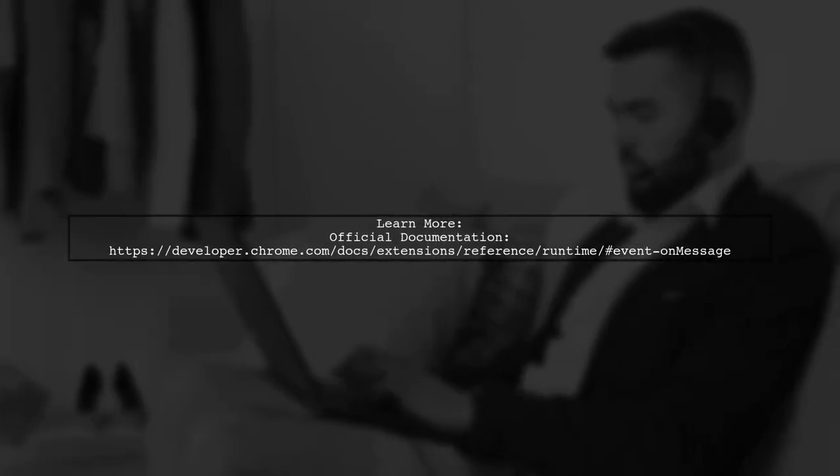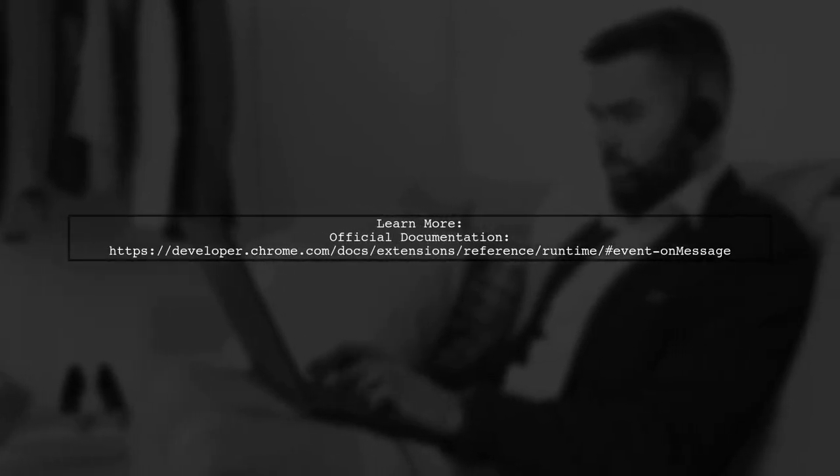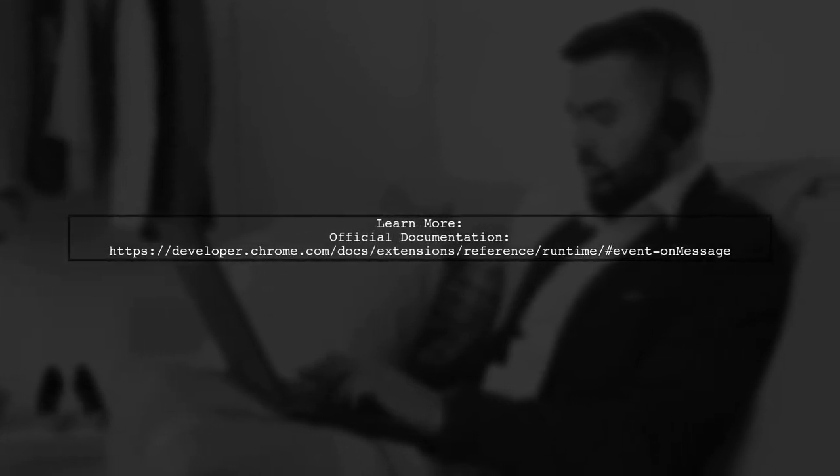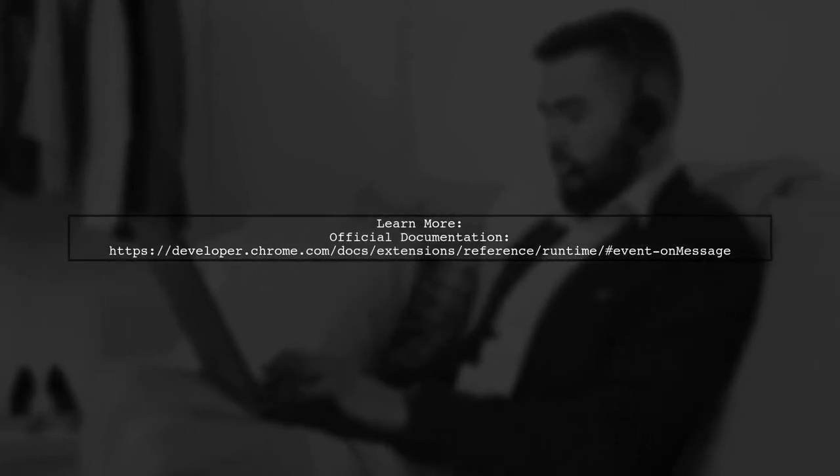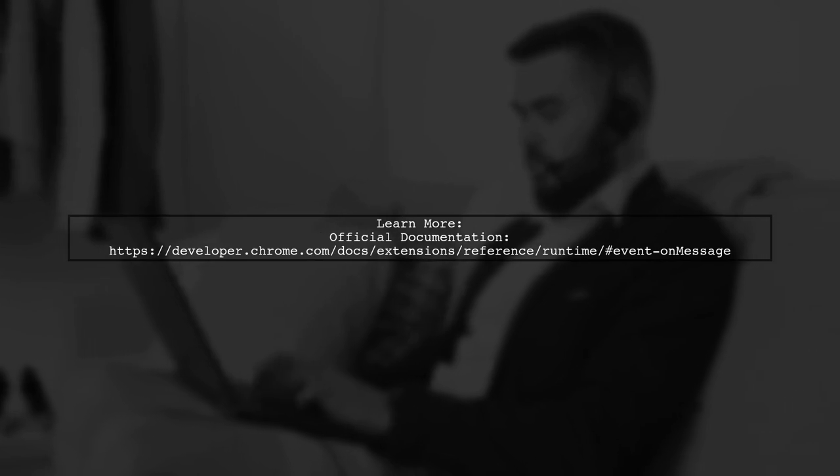For more details, check the official documentation, though it can be a bit challenging to read.